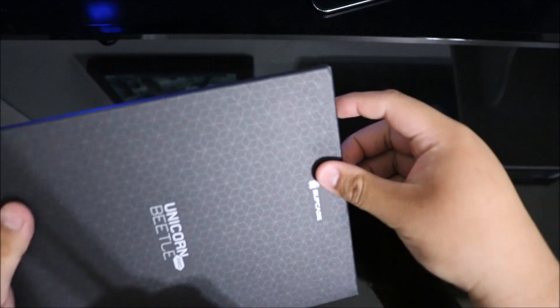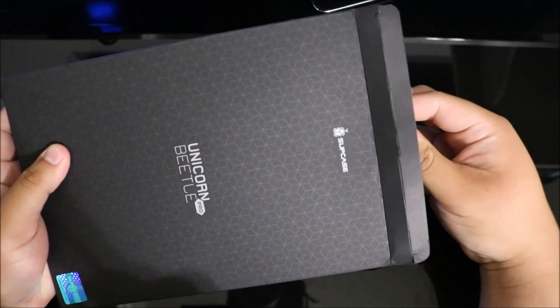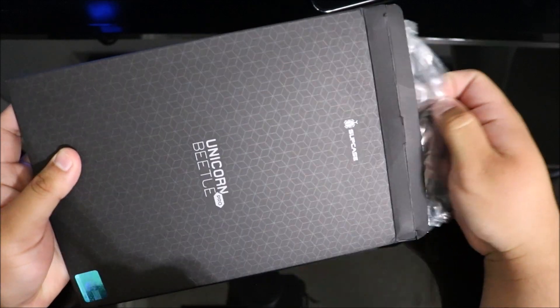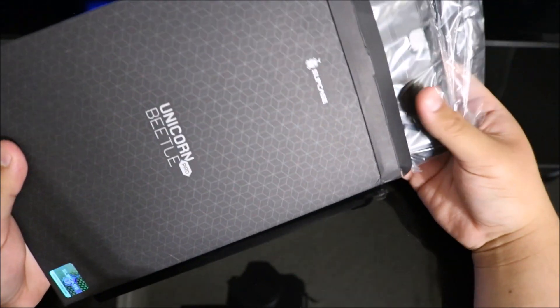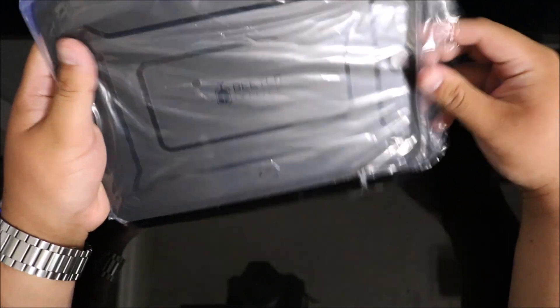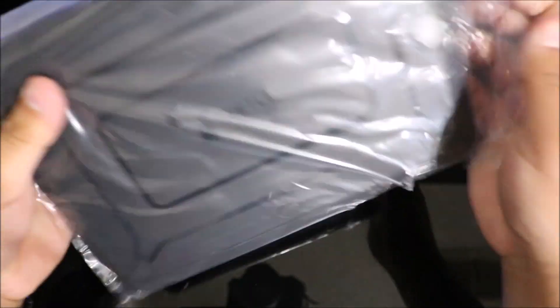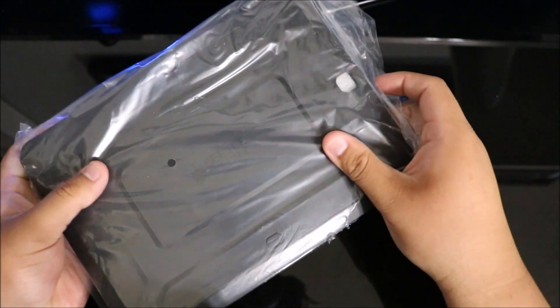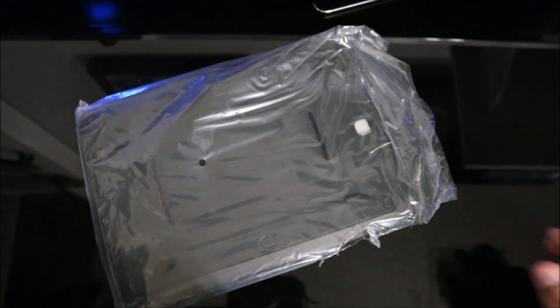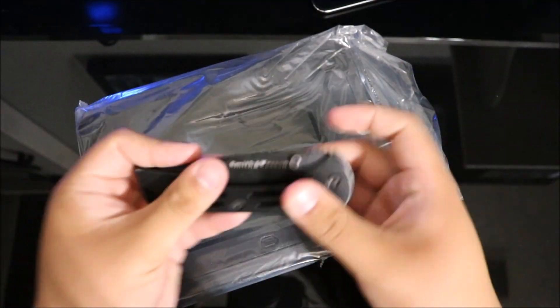By the way, just so you guys know, you will not be able to have a tempered glass screen protector with this case on - just a little warning. But I have no problem taking off my screen protector because I can place it on this plastic and save it for later.